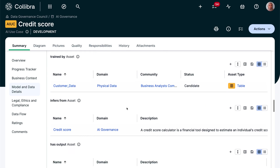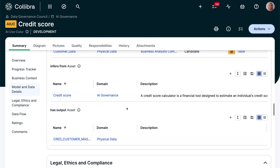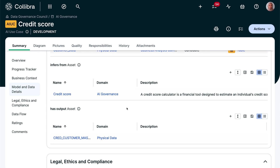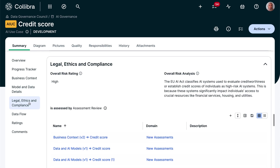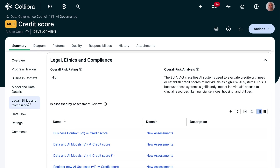Privacy officers and legal users can identify specific risks. Ethical concerns can be addressed and policies can be attached to ensure proper guidance. The different assessments allow datasets, tables, policies, and other assets in the Collibra platform to be linked, or new information to be added.